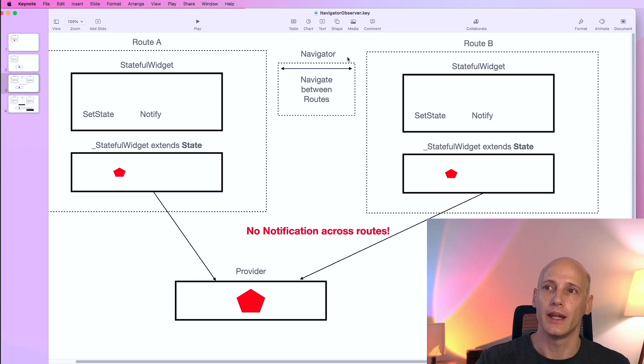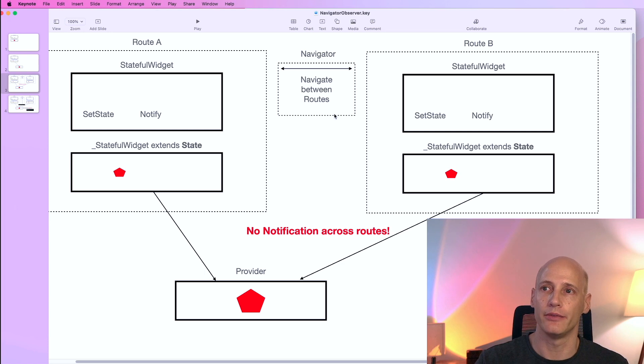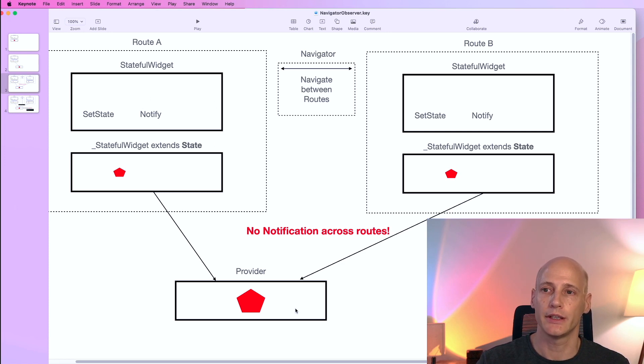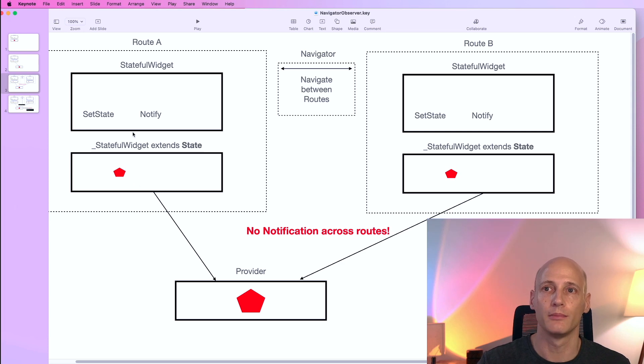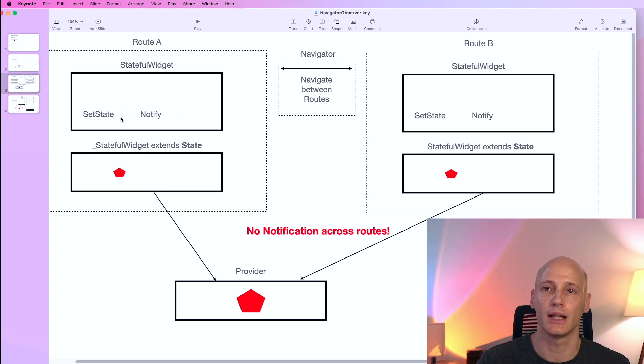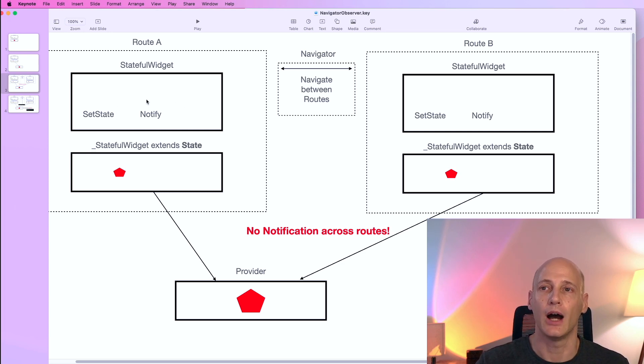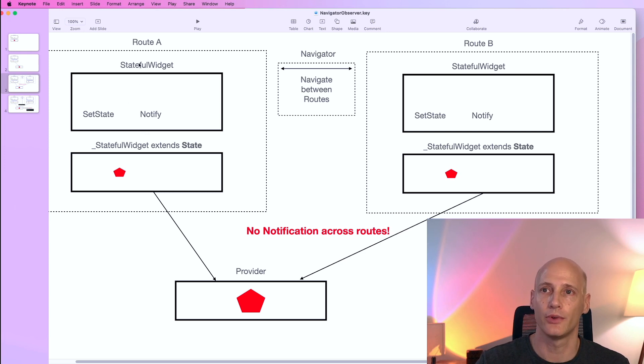Now we use a navigator to navigate between these two routes and the problem is when route A, that screen, makes a change to the information in the provider, it will be notified or we can use the notify functionality of the state object to notify all the widgets in route A.